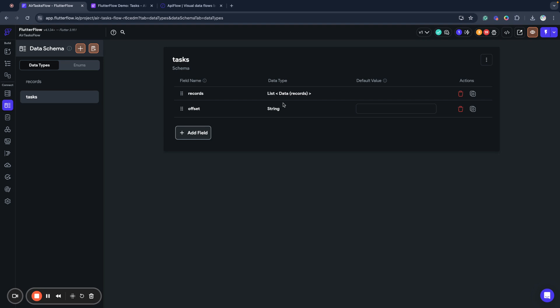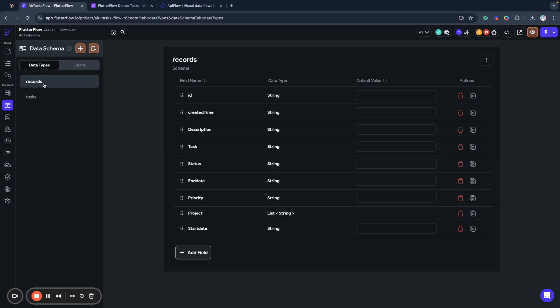We will use tasks name and insert JSON that we just received from Airtable. We'll try to create a data type using the JSON. As you can see, automatically very fast, Flutter Flow created for us a data type tasks with records and offset field. It even mapped a list of data type records and created it here. But I do not like the name records because we can have multiple different records, and I want to name it tasks for a task, for example.